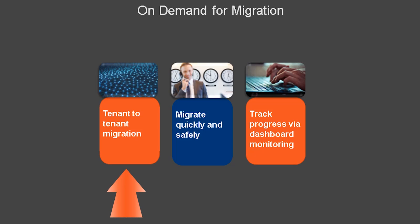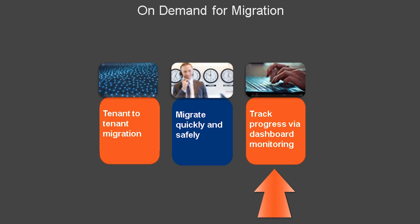On Demand for Migration is a SaaS solution that enables Office 365 tenant-to-tenant migration of directories, messaging, and shared data quickly and safely while maintaining coexistence and collaboration. Identify issues early and plan or automate your migration and track progress throughout via our dashboard monitoring. Client configuration capabilities help you keep users working seamlessly post-migration.